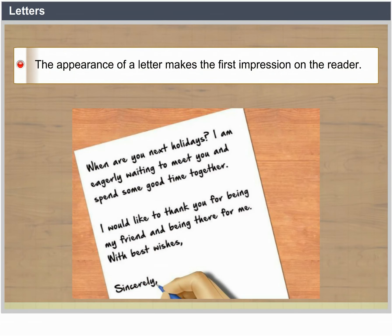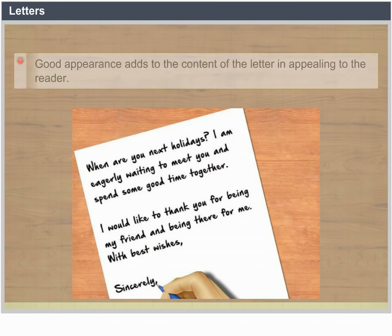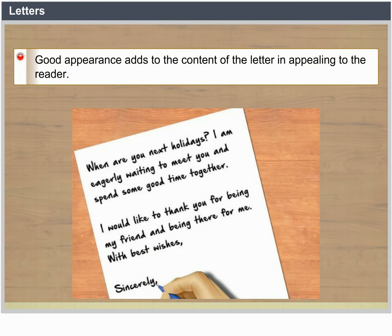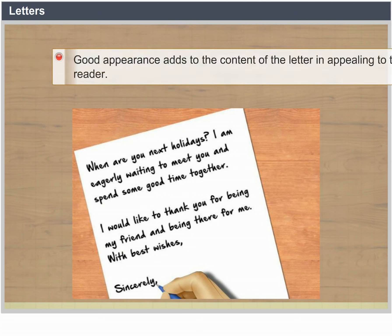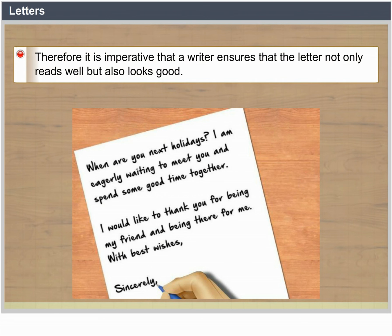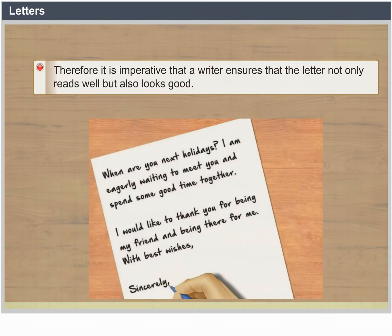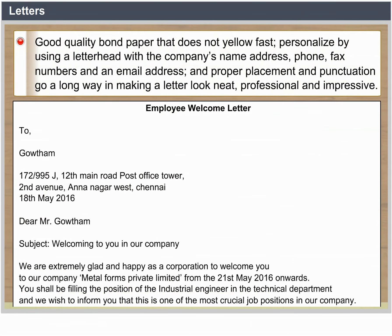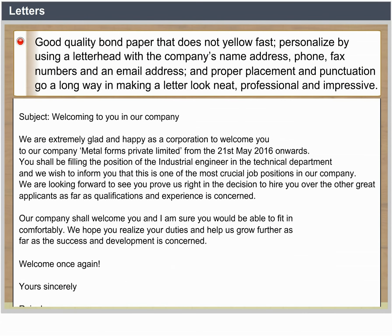Letters. The appearance of a letter makes the first impression on the reader. Good appearance adds to the content of the letter in appealing to the reader. Therefore, it is imperative that a writer ensures that the letter not only reads well but also looks good. Good quality bond paper, personalization using a letterhead with a company's name, address, phone and fax numbers and an email address, and proper placement and punctuation go a long way in making a letter look neat, professional and impressive.